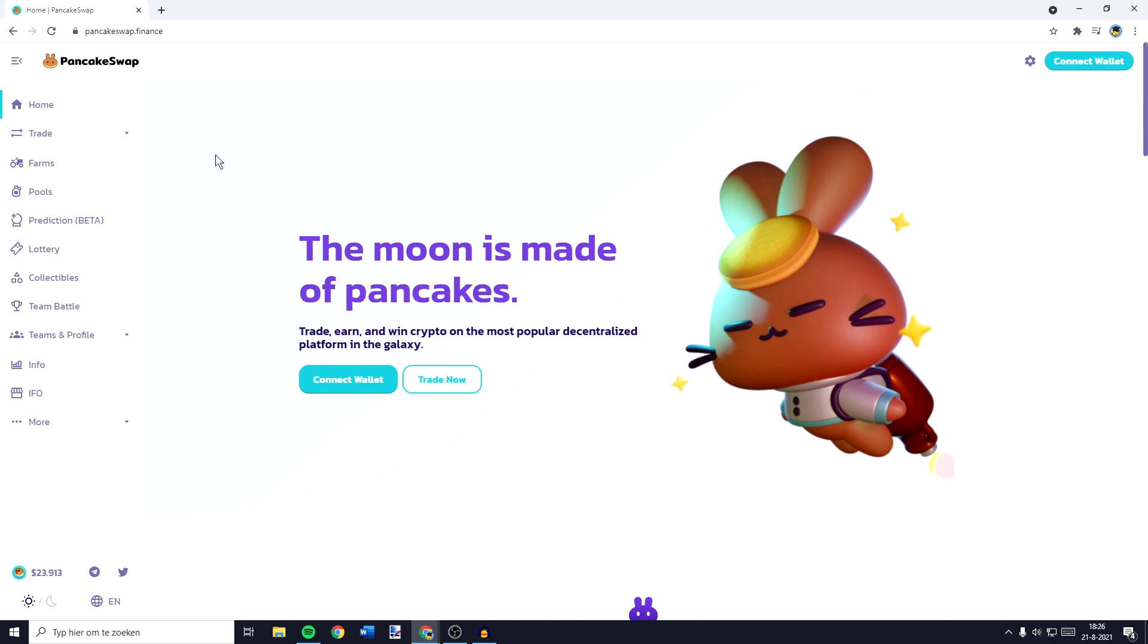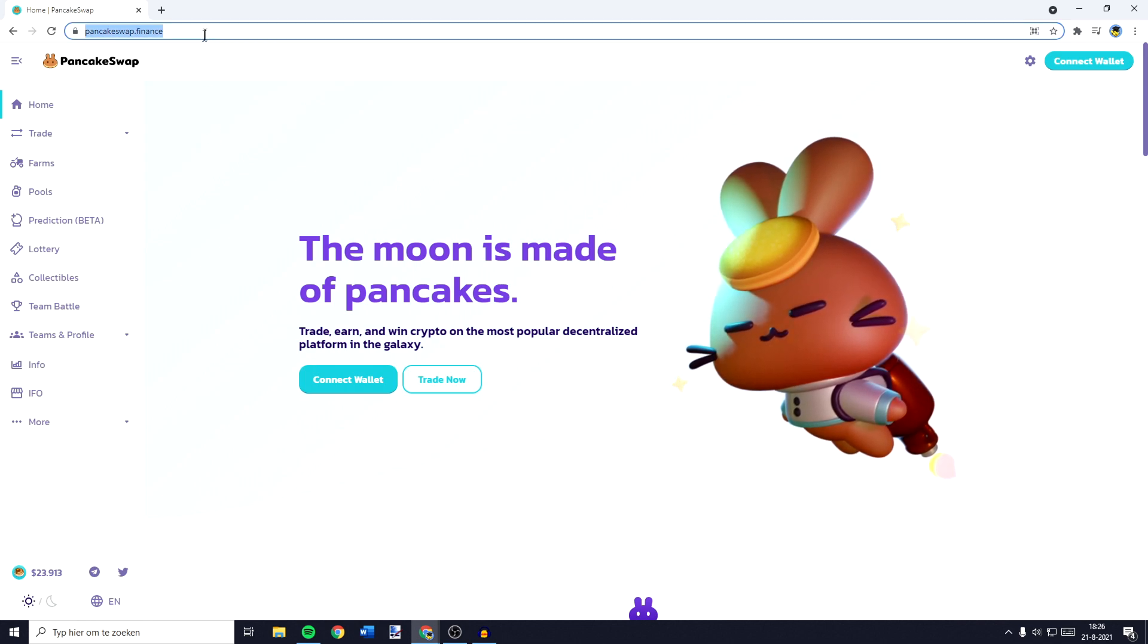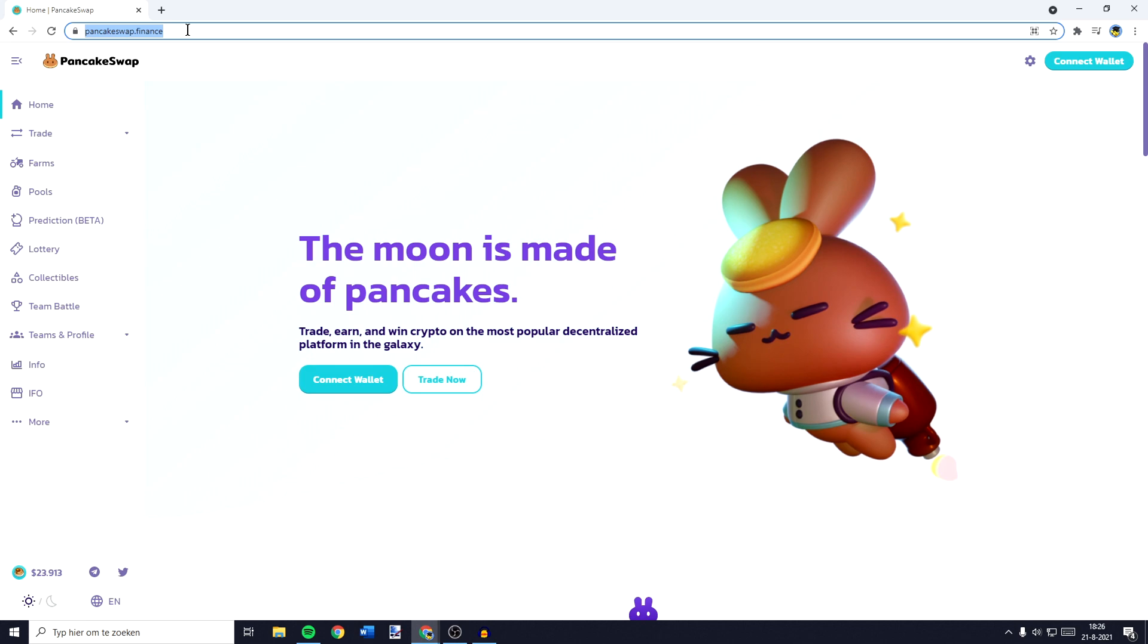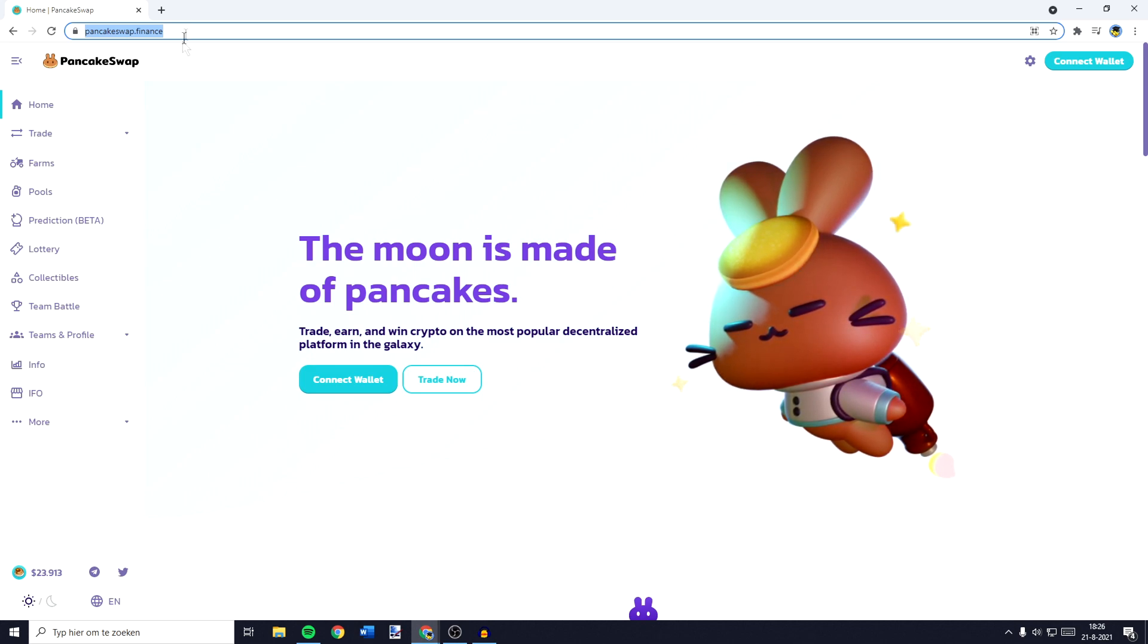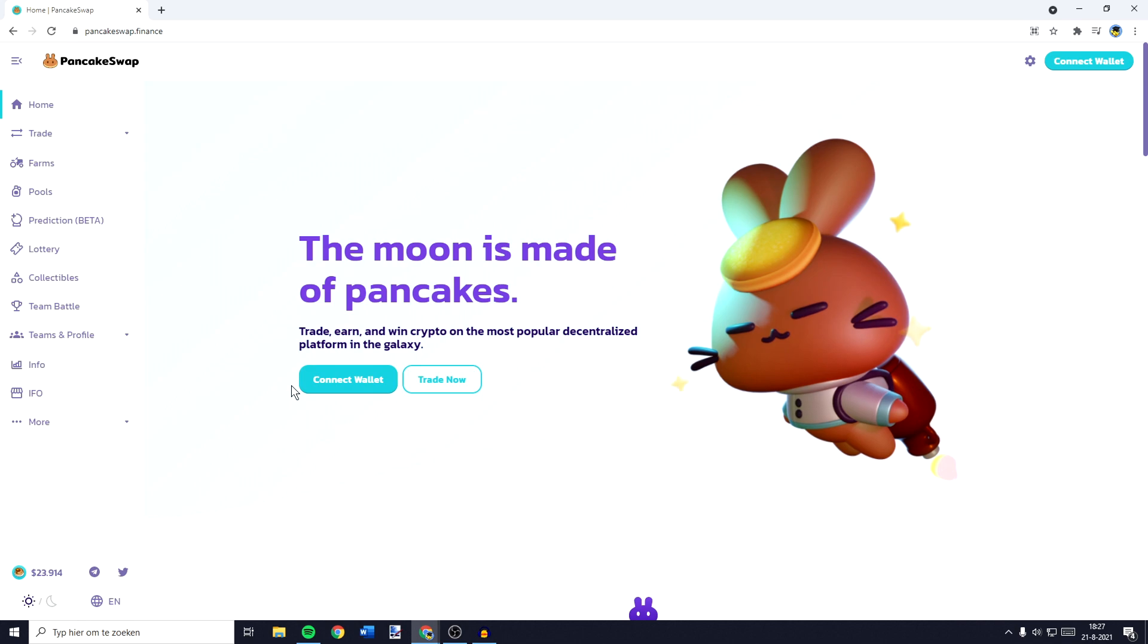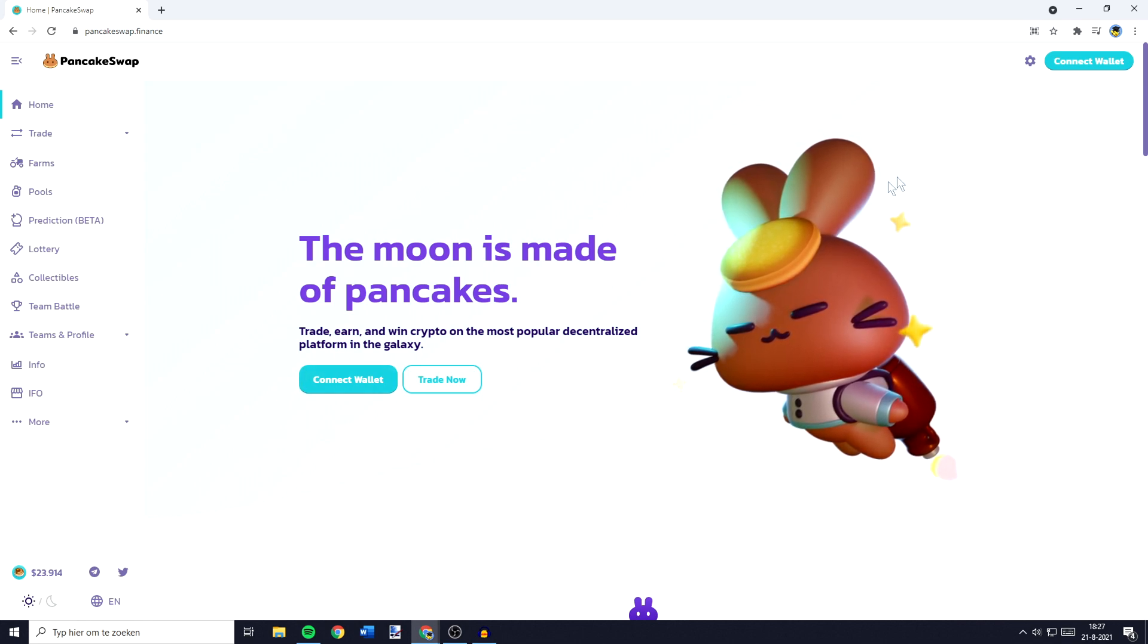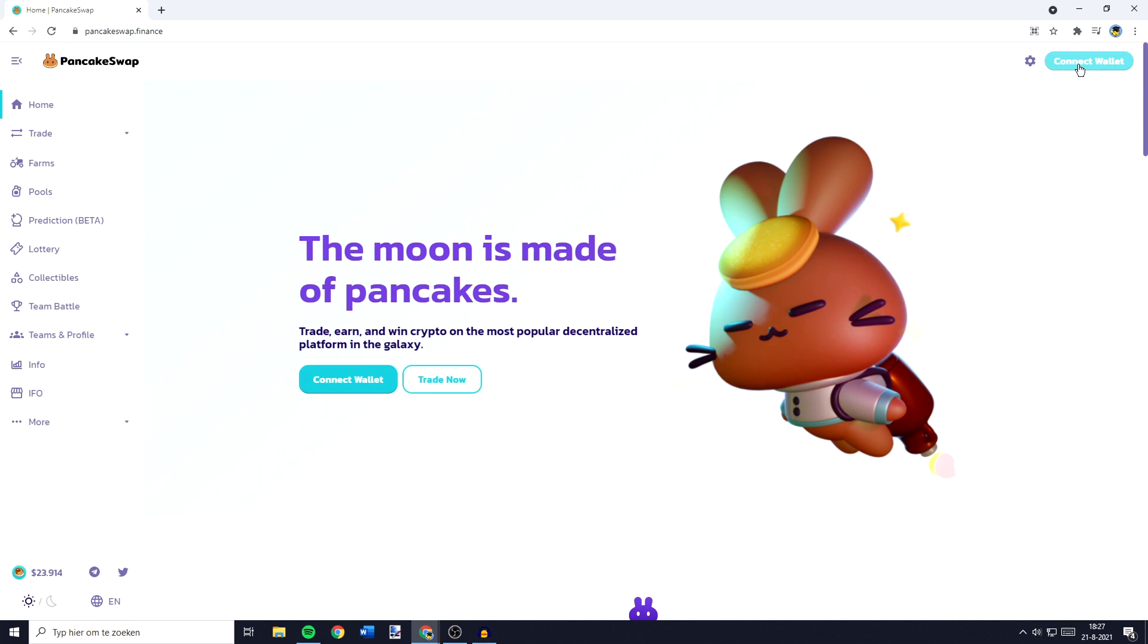The first thing you need to do is to go over to pancakeswap.finance. I'll leave this link in the description down below so make sure to go ahead and click on it. You'll then be sent over to a page looking similar to this one, and on this page you want to go over to the top right and click on connect wallet.